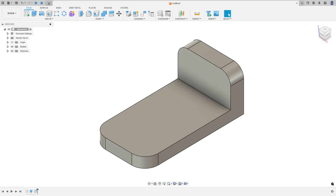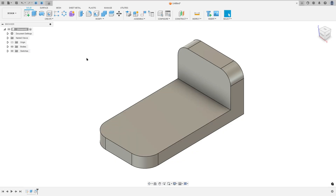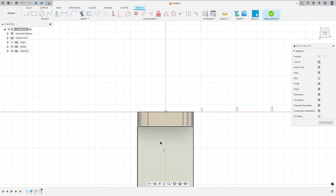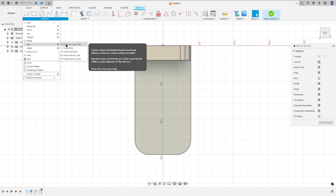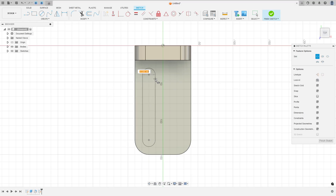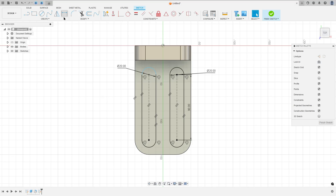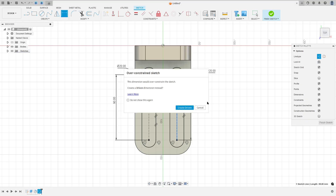Now let's create these two slots here. This arc of the slot is concentric with this arc of the fillet, and the same on this side. This slot has 90 millimeters by 20 millimeters. So go to create a sketch, select this face, go to Create and select Slot — center to center slot. Search for the center of this arc, set 90 millimeters here and the width is 20 millimeters. Make another one on this side: 90 millimeters and 20 millimeters. Then go to sketch dimension, the distance here 90 millimeters, the distance here 90 millimeters.